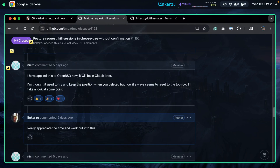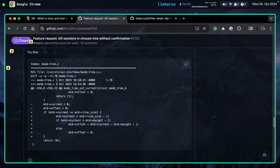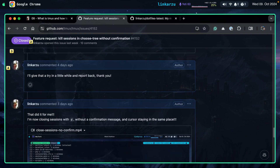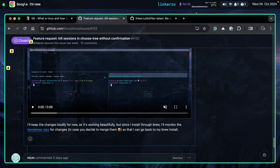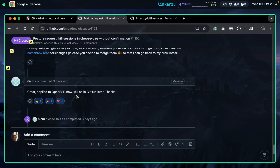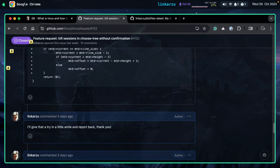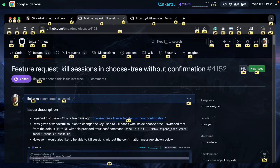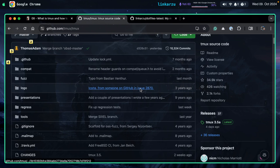I kindly requested that the cursor stay in the same place, and the developer did apply those changes. Scrolling down, this is the other fix — the one that keeps the cursor in the same place. I tested it just as you've seen in the video and it works fine. The changes are applied to OpenBSD right now and will be on GitHub later — not sure exactly when. This was three days ago. So you have two options: manually apply the patches from this issue, or honestly, I would just wait for the changes to be applied. You can watch for them in the main repo under releases — probably something like version 3.5b.